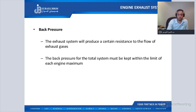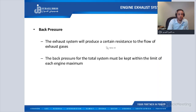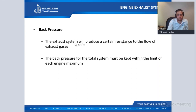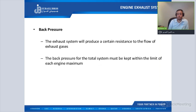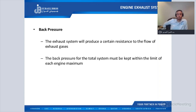Now we'll talk about back pressure. The exhaust system produces a certain resistance to the flow of exhaust gases — this is called back pressure — and this back pressure must be within the engine's maximum limit. For every engine there is a maximum back pressure allowed, which we can find in the data sheet provided by Perkins. Our exhaust system's back pressure should not exceed this number.